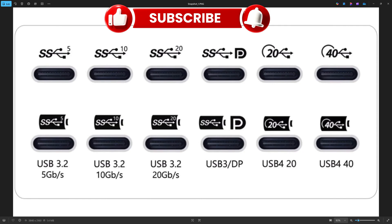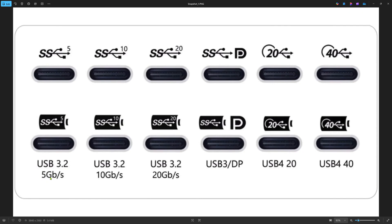Here are some symbols and information. We have USB 3.2, which is 5 gigabit with the SS5 symbol, then SS10 which is 3.2 at 10 gigabit, and SS20 at 20 gigabit. Then you have the DP symbol, which means DisplayPort — that's a D and a P. USB3 has DisplayPort.